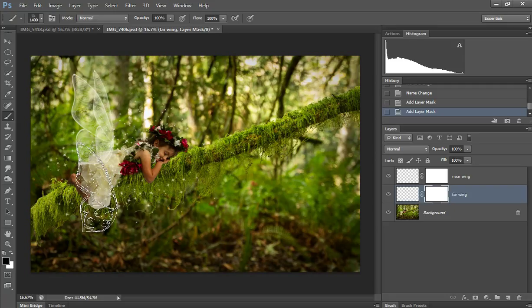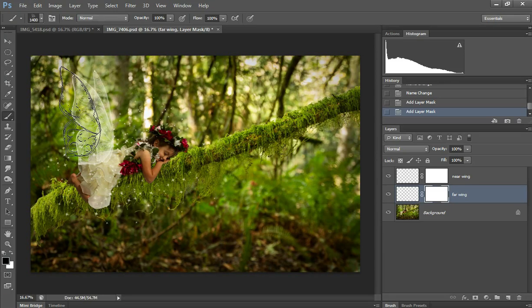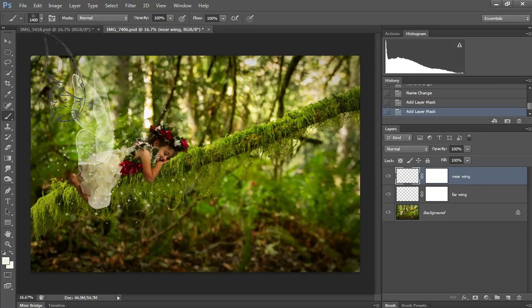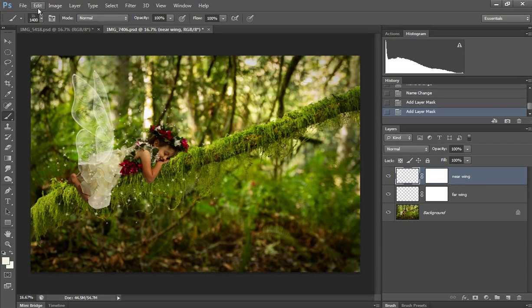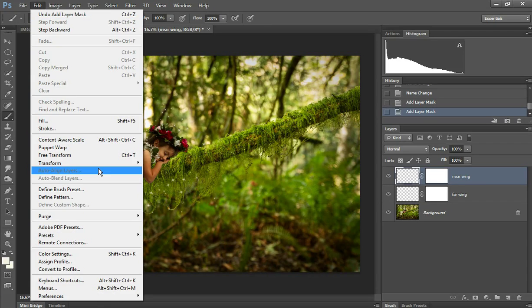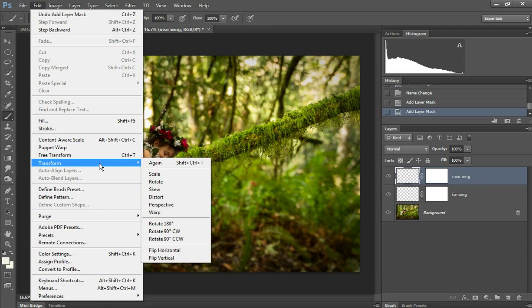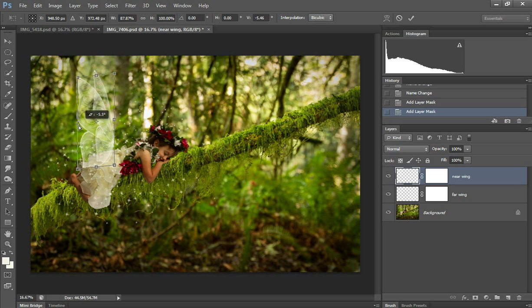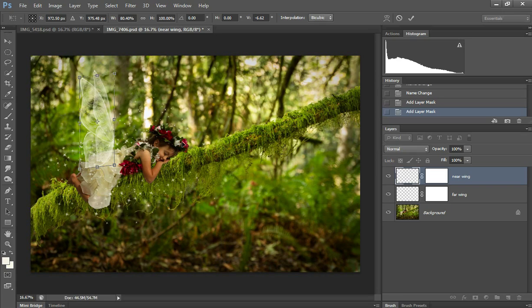Alright, and I don't think I really need to move the near wing. Maybe I will do it just a little bit. Edit, transform, distort, and I'm going to bring it forward just a little bit.